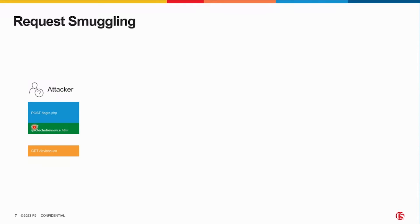And then I'll send a second request to another unprotected resource like favicon.ico - that's something that anyone can get to. You don't need any authorization to get to it.